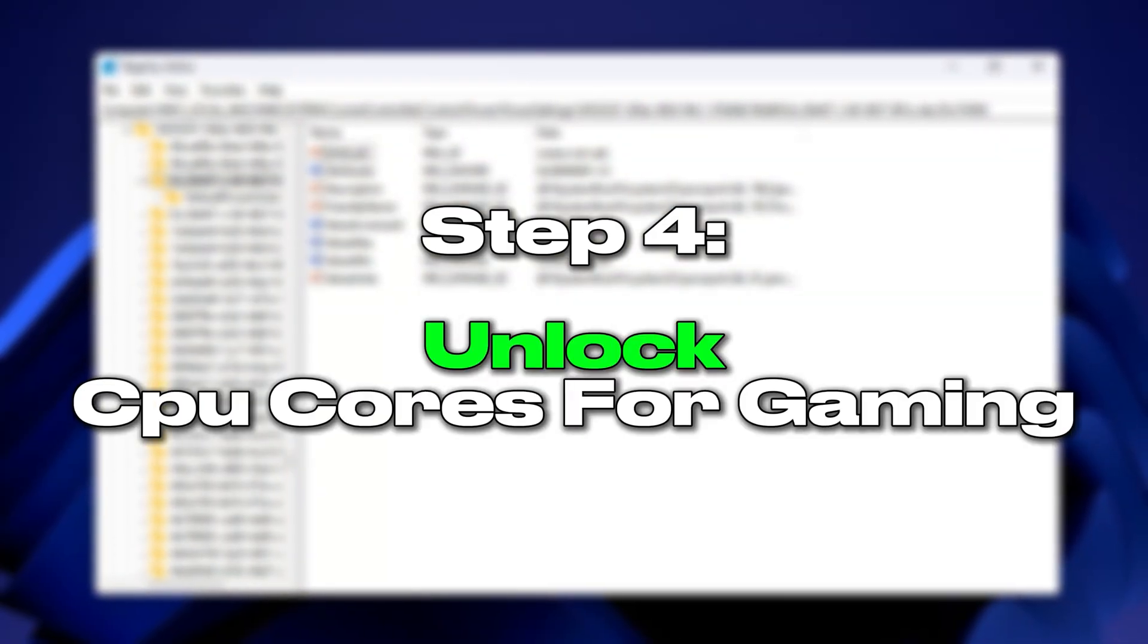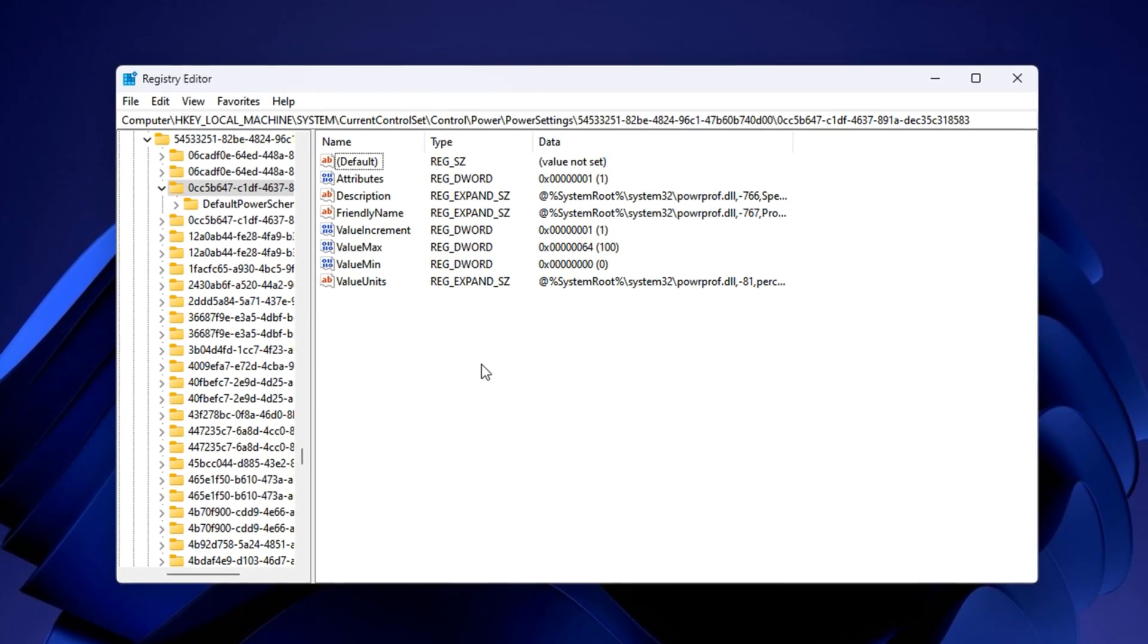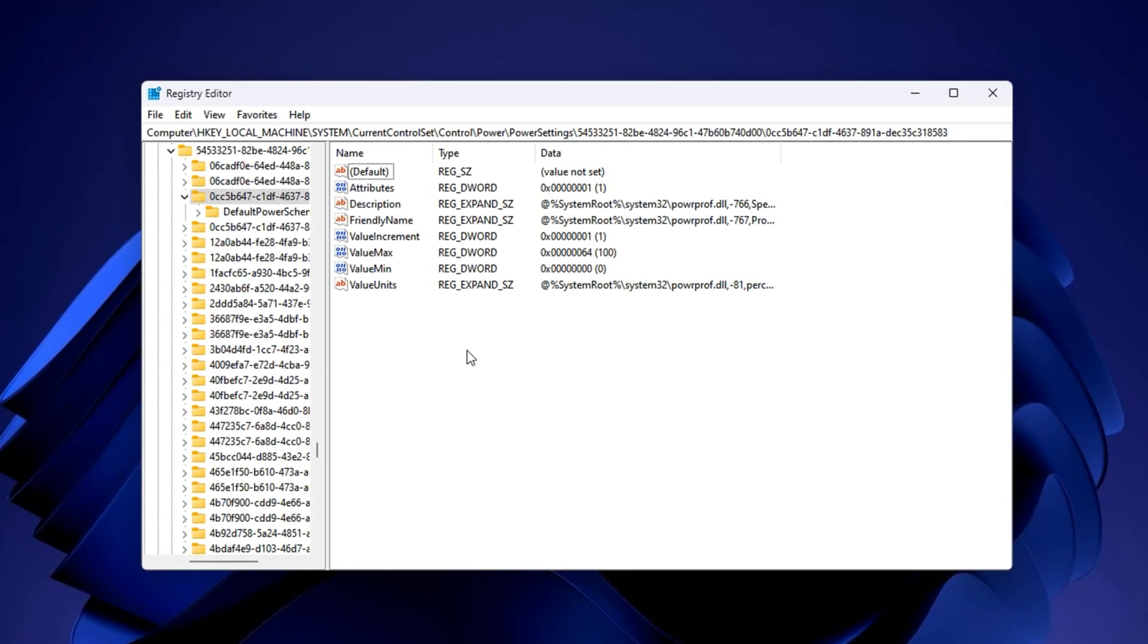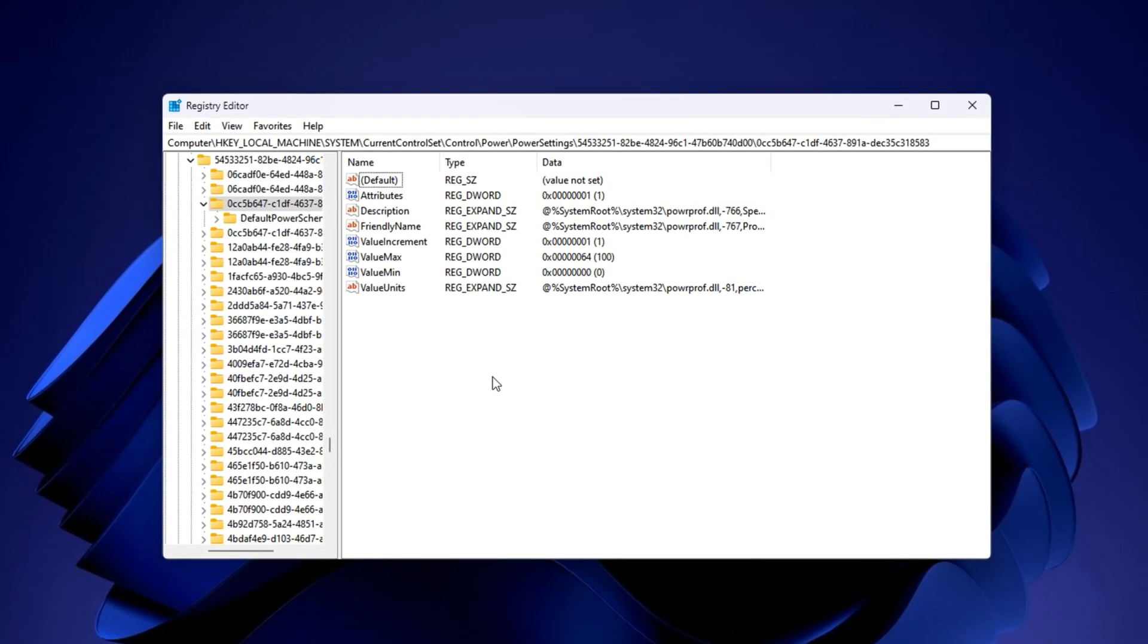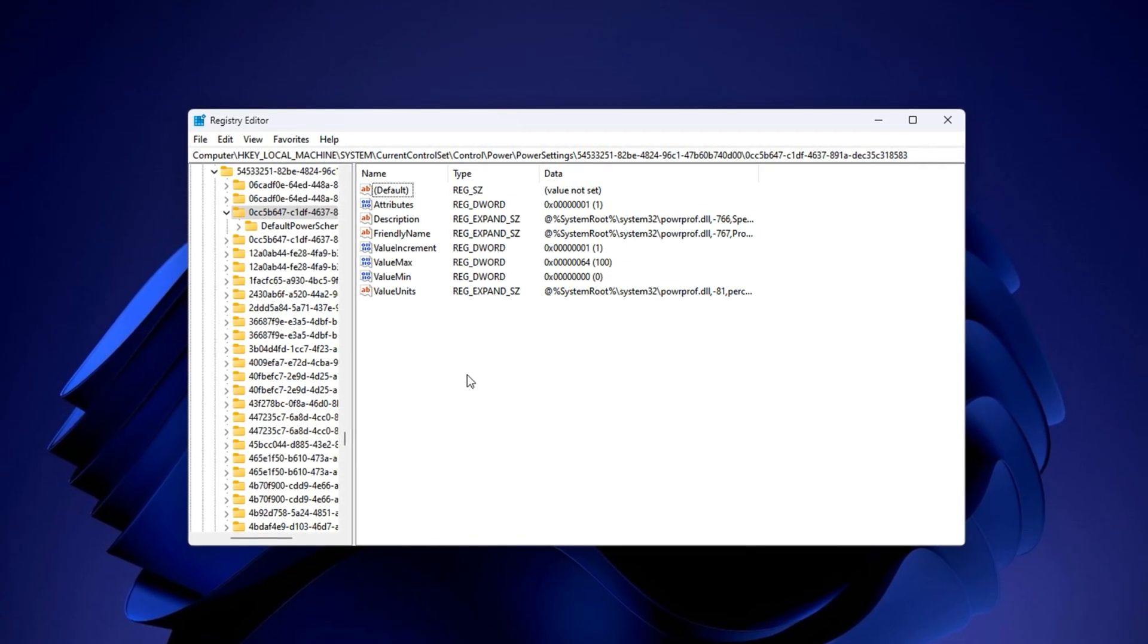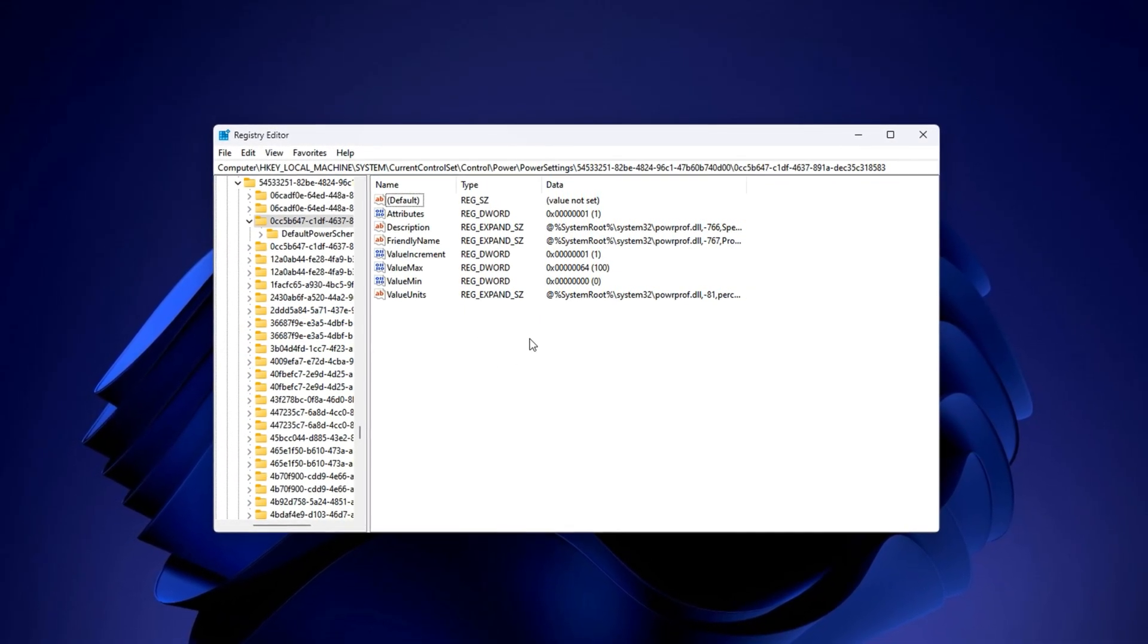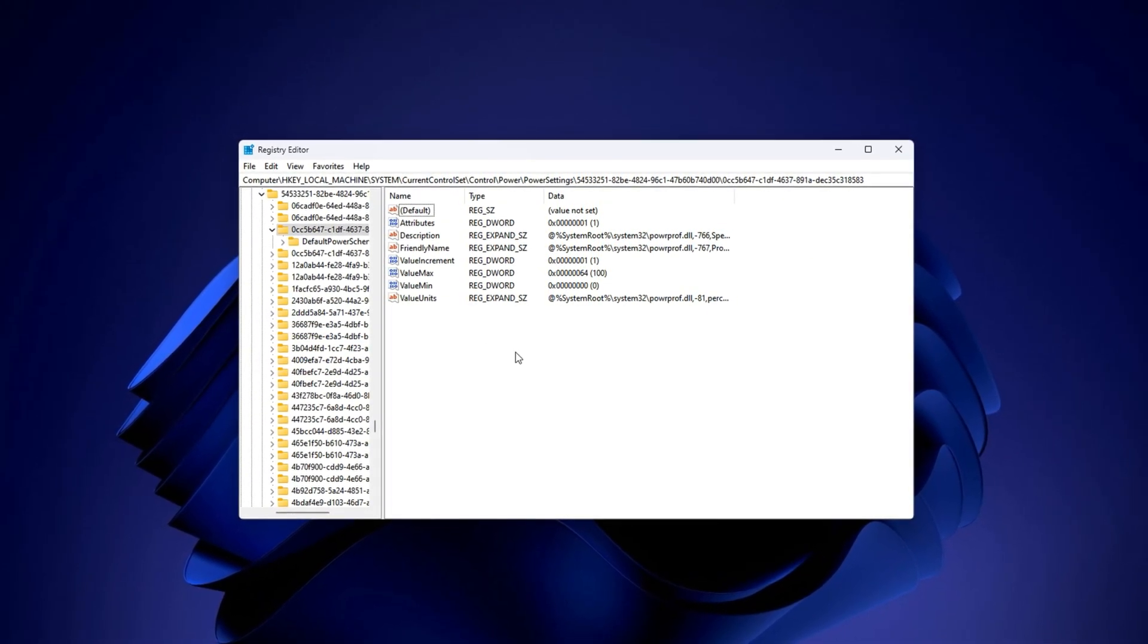Step 4: Unlock CPU cores for gaming. Most Windows systems come with hidden restrictions that limit your processor's full potential, even during intense gaming. These include features like core parking, where Windows turns off idle CPU cores to save power, and background task throttling, which silently reduces processing speed. While great for battery life, these settings cause lag spikes, delayed responses and lower frame rates in games. By tweaking the registry, we can remove these limits and allow your CPU to operate at its maximum strength.